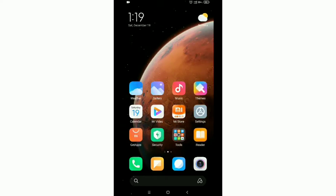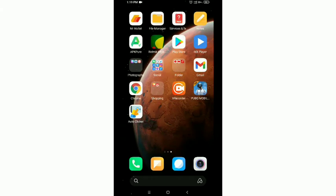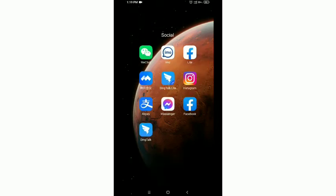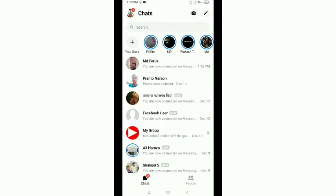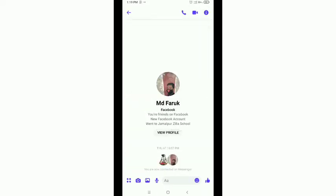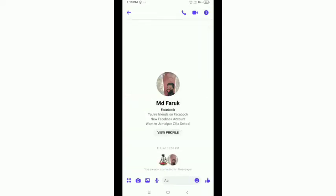Okay guys, let's start our video. First of all, launch your Messenger application. After launching your Messenger application, tap to open any inbox conversation. I want to send him my real-time location.